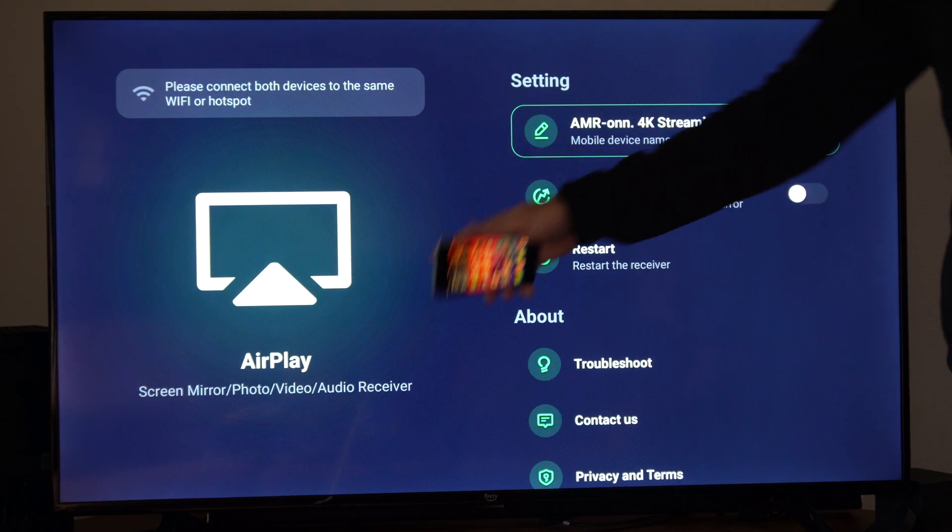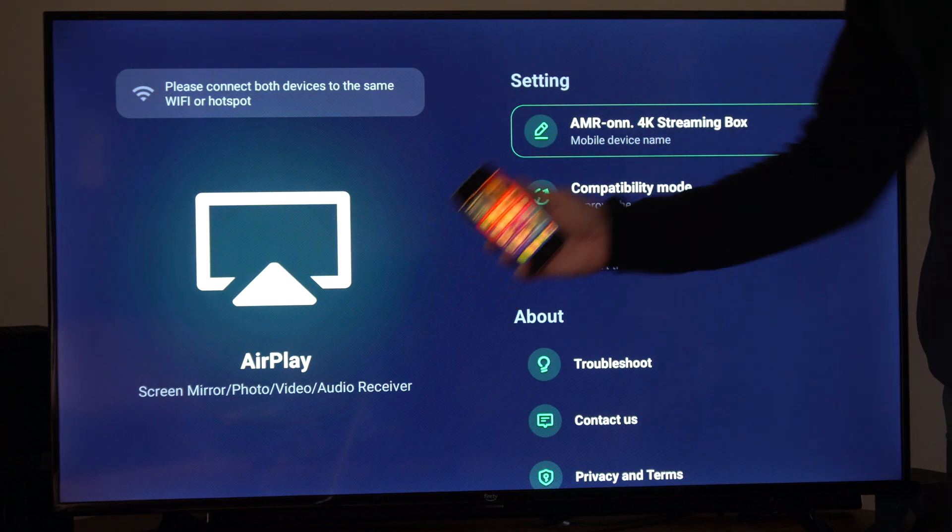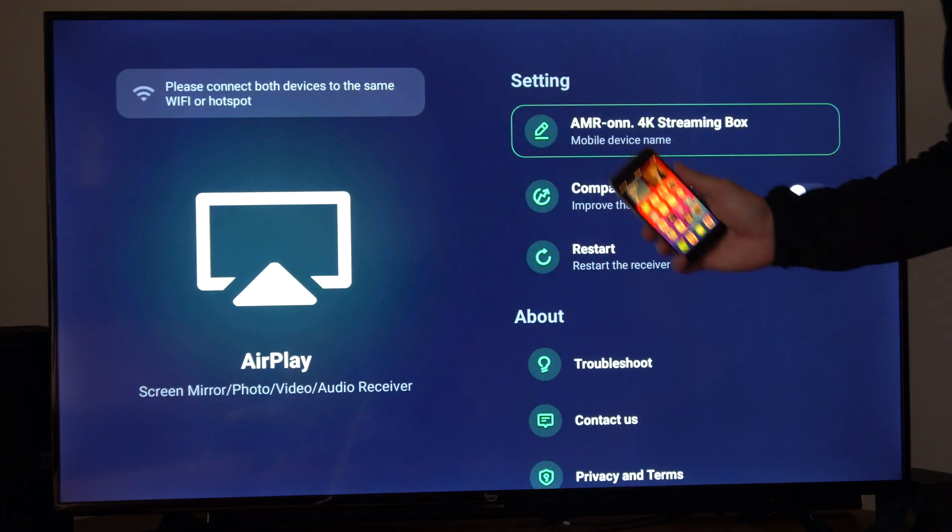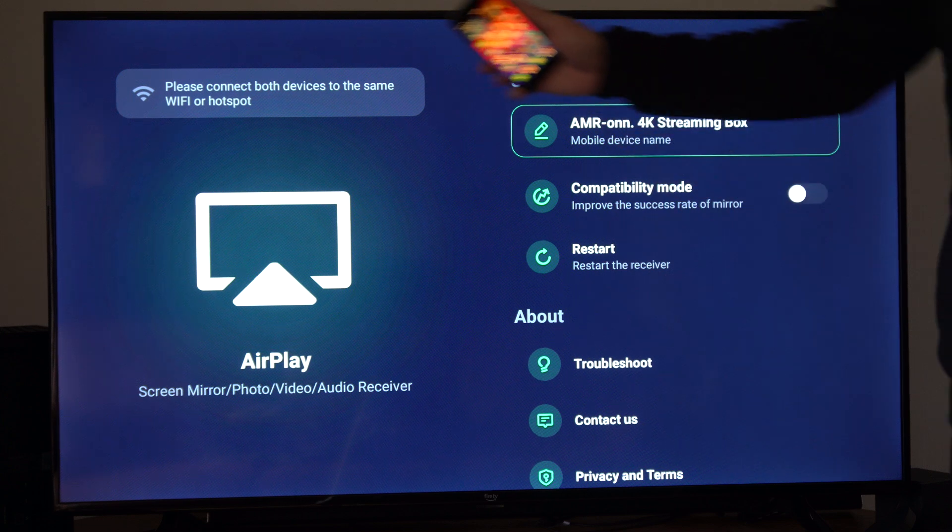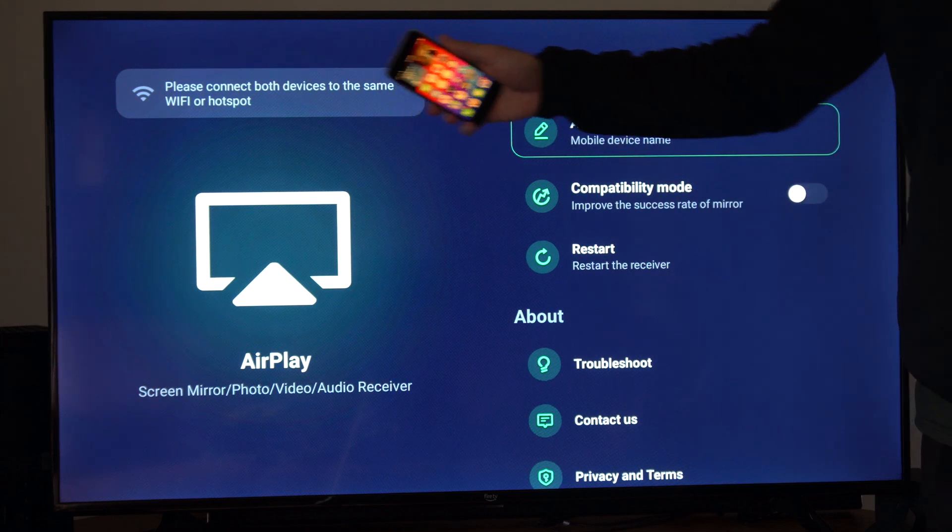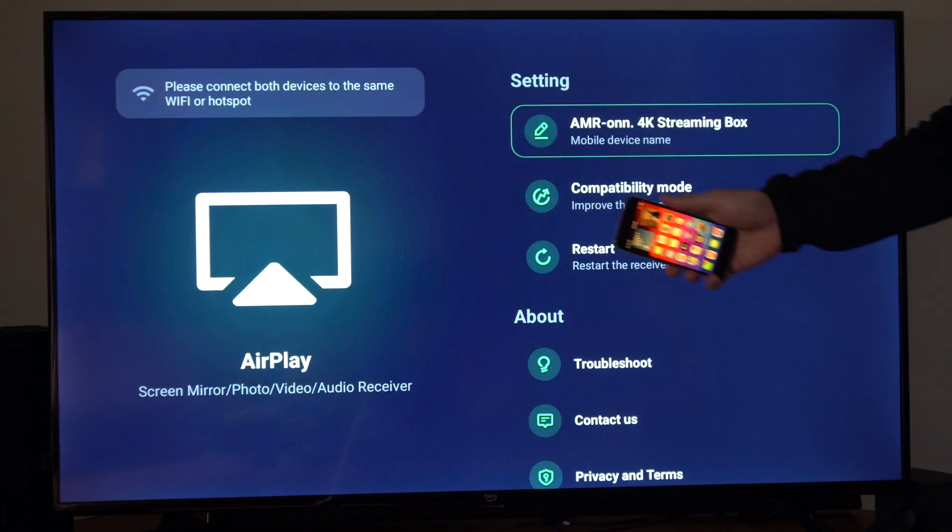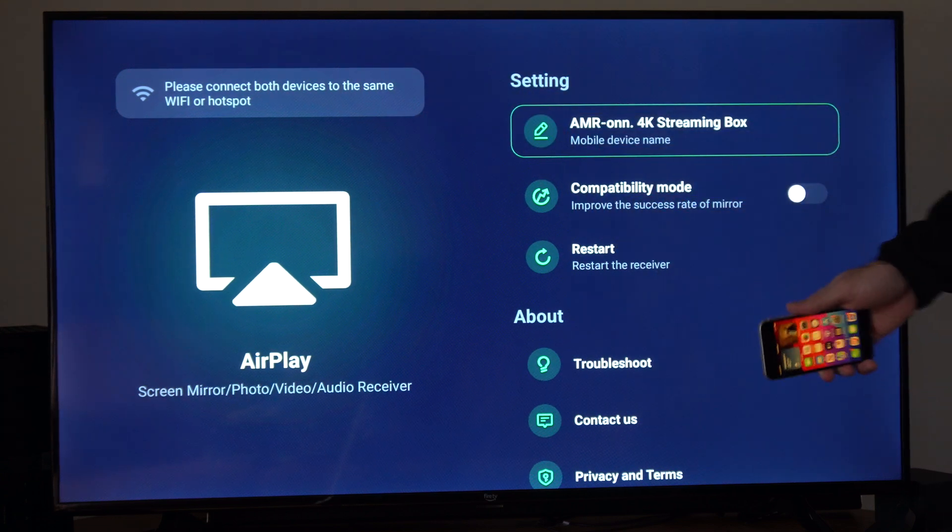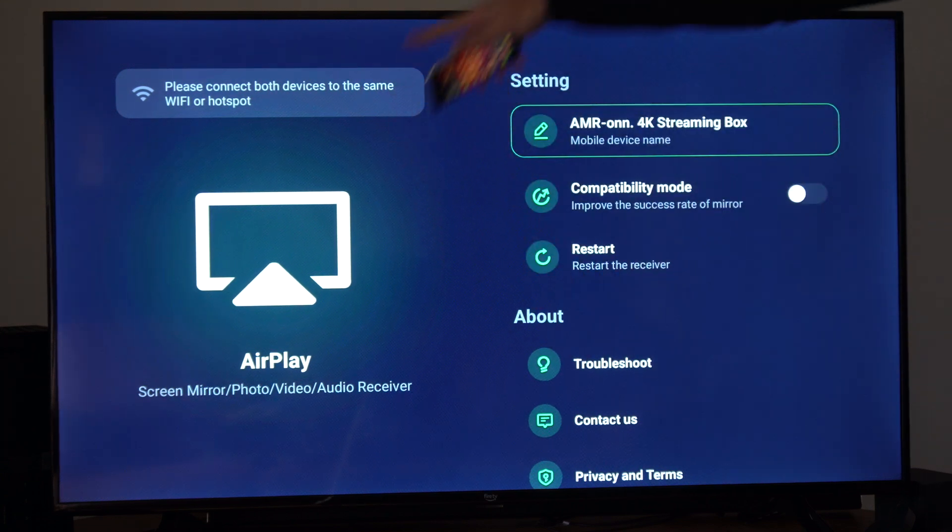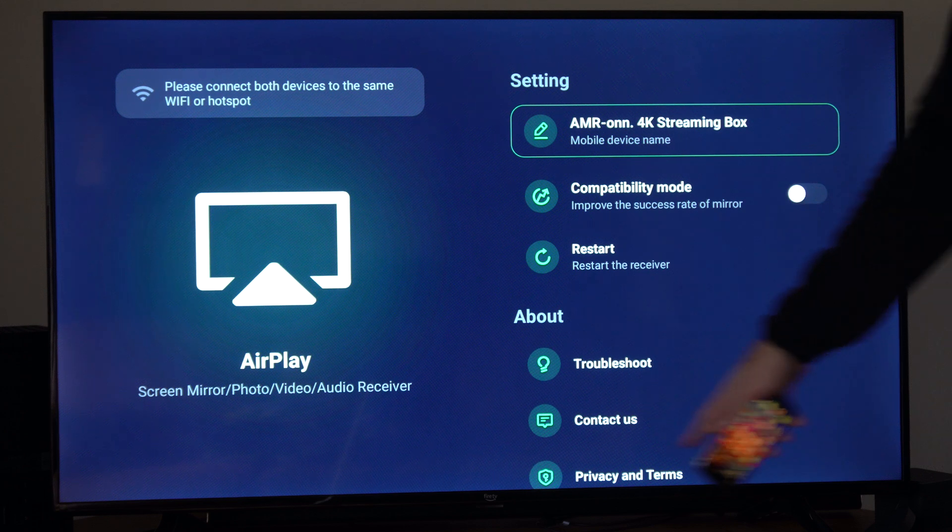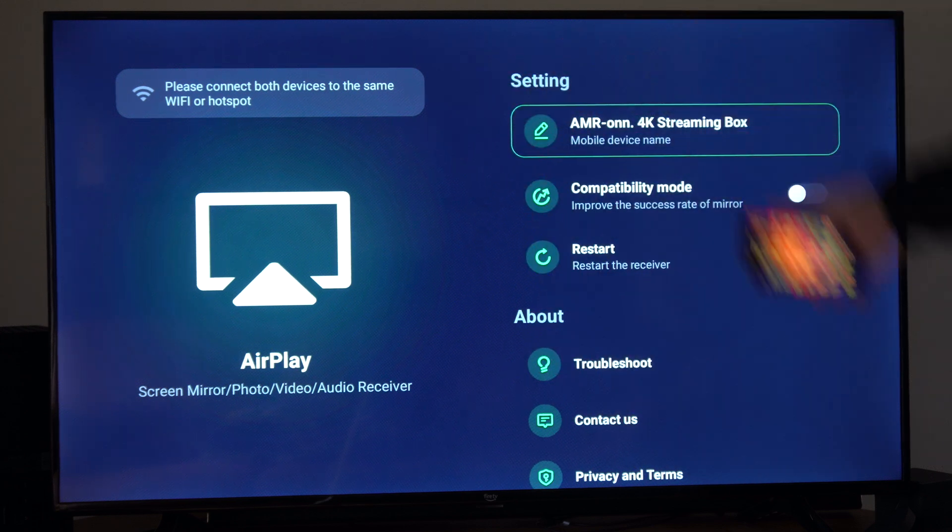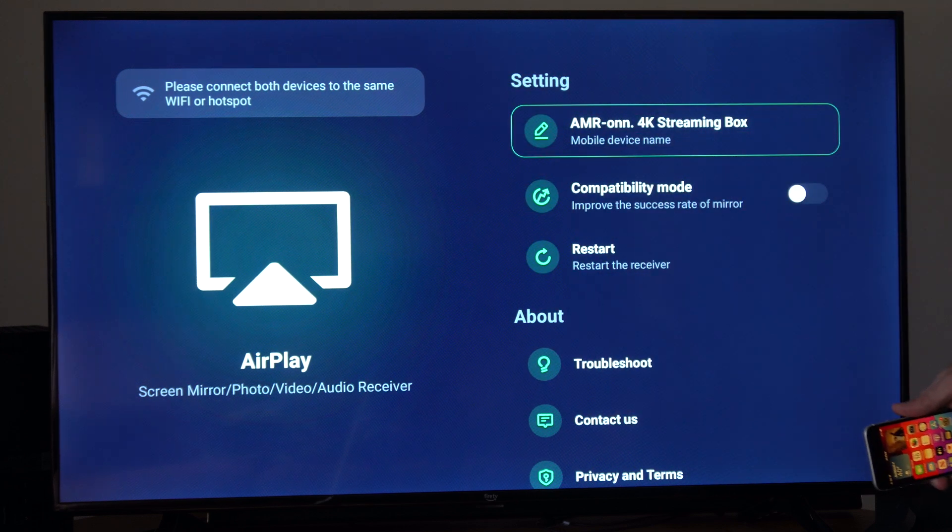Now you want to go to your phone and make sure you're connected to the same Wi-Fi as your Amazon streaming box device. And make sure this screen is opened up. The application is opened.